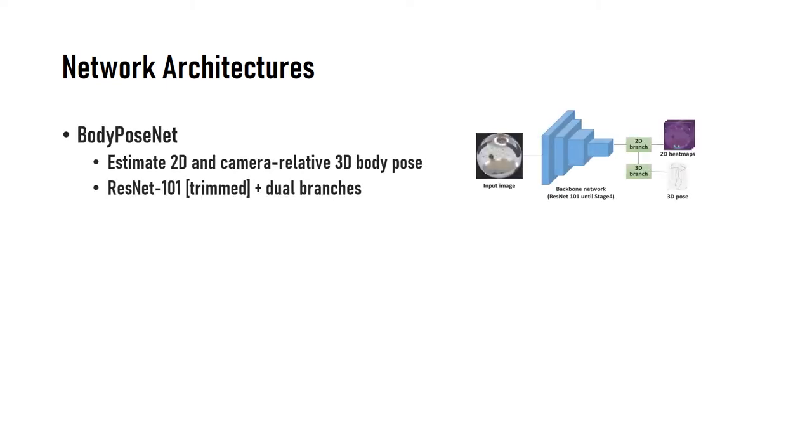I'm going to elaborate on these network architectures. For the real-time performance of the system, we designed the network structure with different scales according to the difficulty of the problems. BodyPoseNet is designed based on trimmed ResNet-101 and dual-branched structure to estimate the wearer's 2D and 3D pose from the image with the hard constraint of occluded body parts.